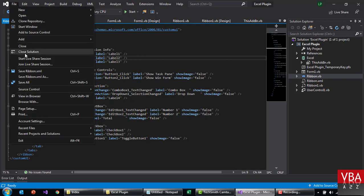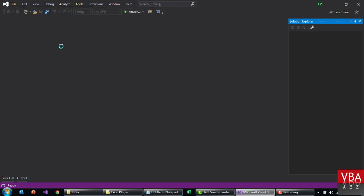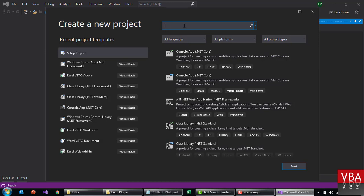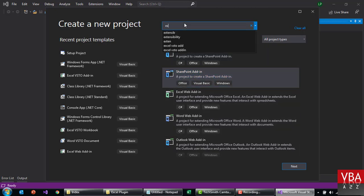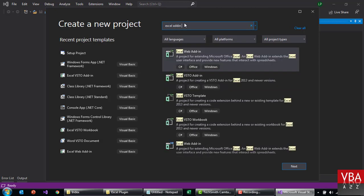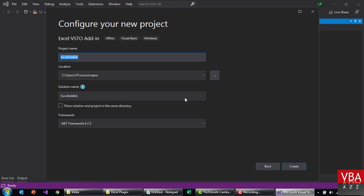I'm going to first close this solution. We'll start a new project — again, we'll create an add-in. Let's call this 'Add-in XML' or something. So if you did not follow the prior video, let me go through this. We'll use this template and call this 'Excel Add-in XML Ribbon' or something like that. I'm going to place this in the YouTube directory and leave the framework as it is.